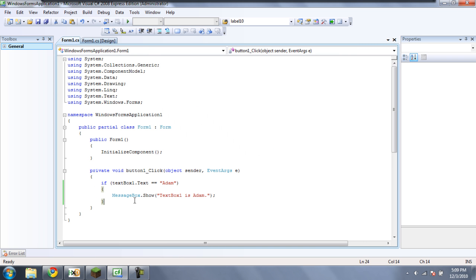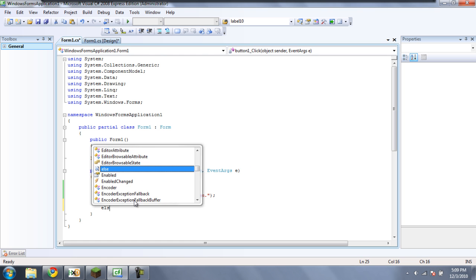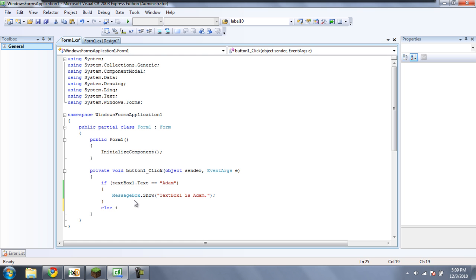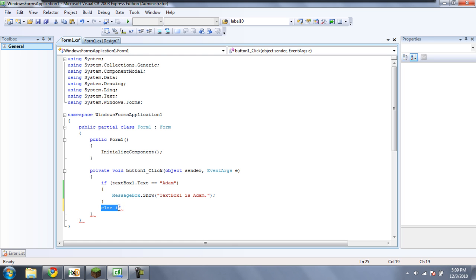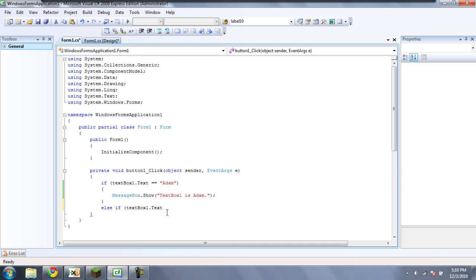Something else you can add to if statements is else if. And what this will do is, if this value is not correct, it will check this value. So we'll just do textbox1.text equals anything we want. I'll just put espionage. Put another quote, a parenthesis.